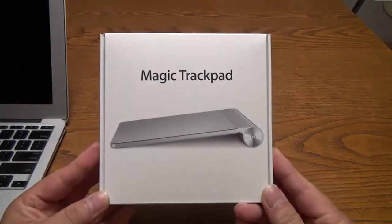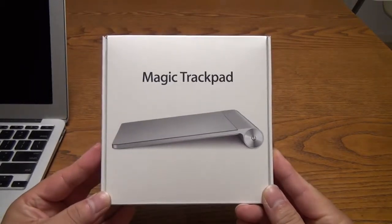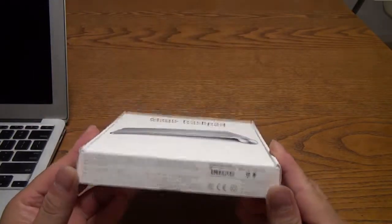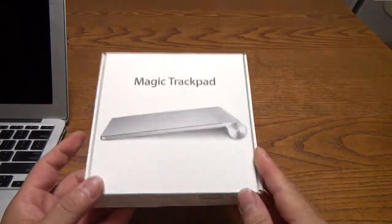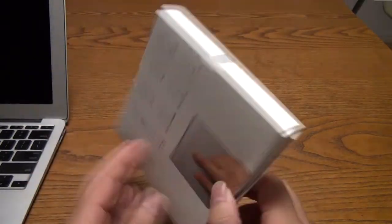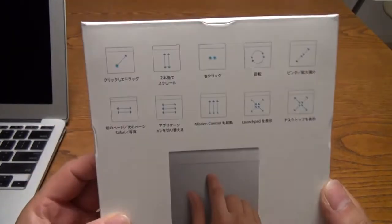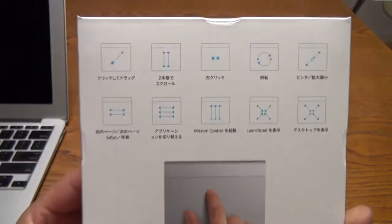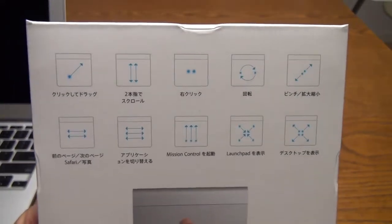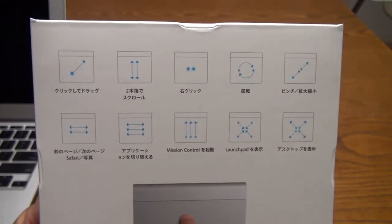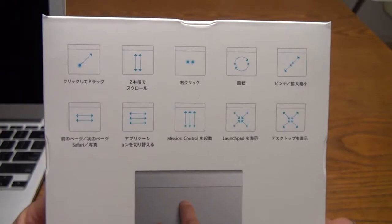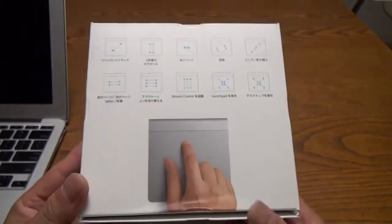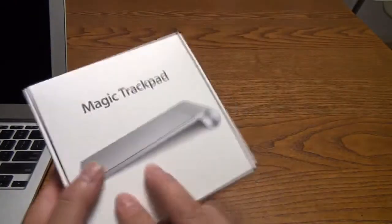It is exactly like the trackpad found on the MacBooks and the MacBook Airs, except it's much bigger and you can use it with any computer, desktop, laptop, whatever. It supports multi-touch gestures, as you can see, 10 gestures there.